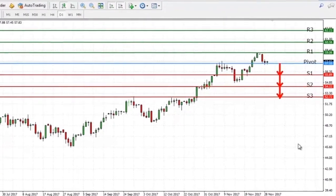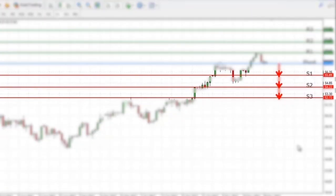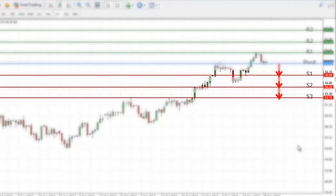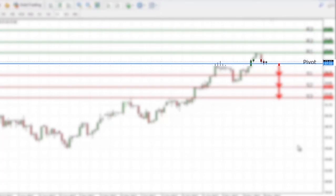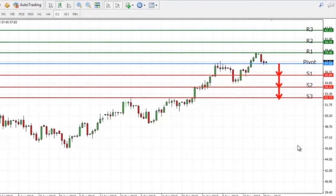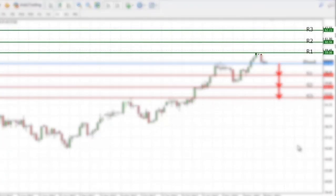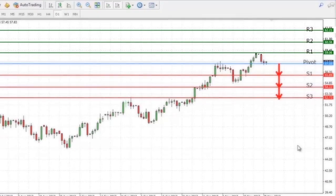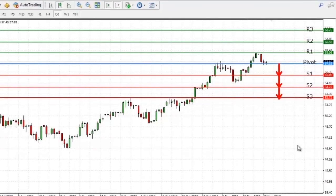Our resistance and support levels are represented by horizontal lines. As you can see here, the pivot point is in the middle, while resistance 1, 2 and 3 are above the pivot point. Support levels 1, 2 and 3 are below the pivot point. Just to mention, resistance and support levels can be an upward or downward sloping line, or a curve in the case of Bollinger Bands.